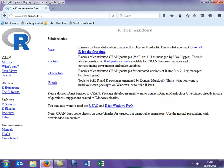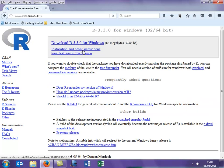Clicking on that gives you this page. Now, if this is the first time you're downloading R, you want to click on either Base or on Install R for the first time, either of which will take you to this page. And here we see we can download R — the version when this video is made is 3.3.0 — so we're going to click on that.